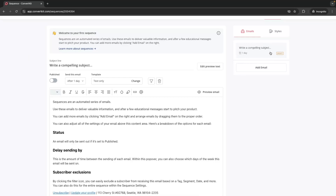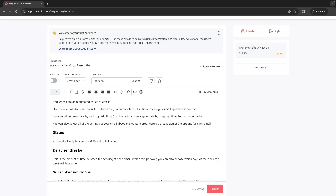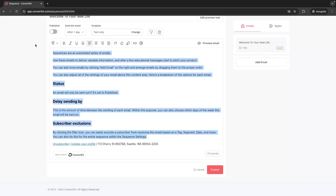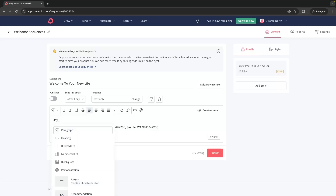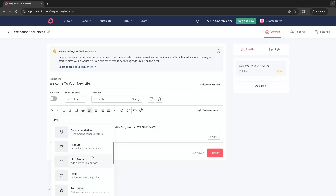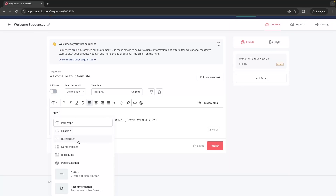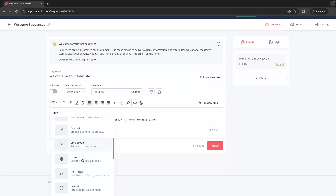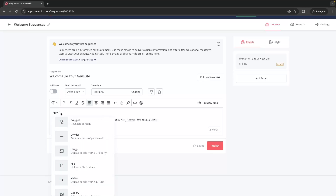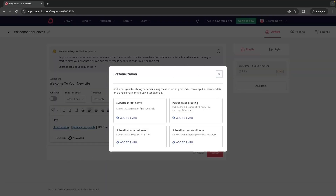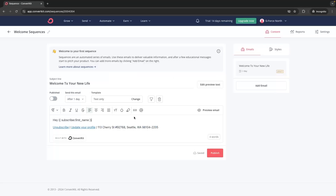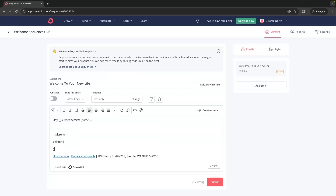Right now I am creating the first email inside of this sequence. We can go to the subject line and say something like "Welcome to Your New Life." A very cool thing about ConvertKit is if we click the slash command it brings up all of the formatting options — headings, bulleted lists, numbered lists, buttons, images, and more. We can also go to personalization and add the subscriber's first name, so we say "Hey, first name" and then type out the rest of the email.